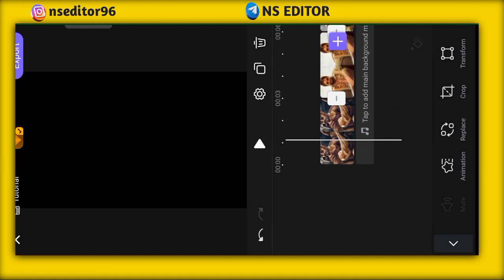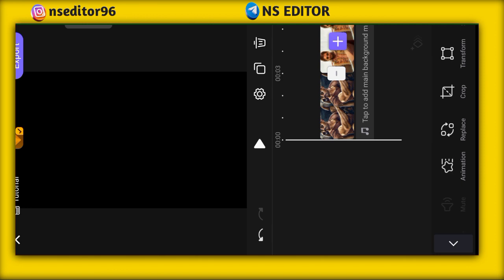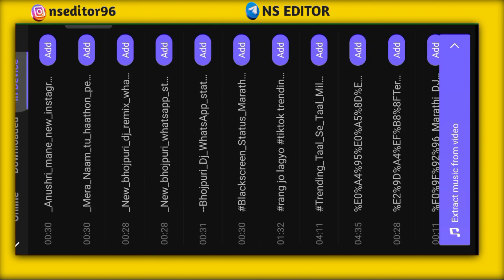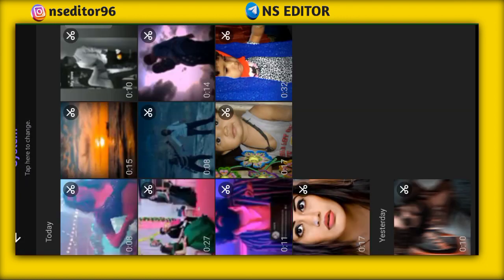Tap to add music. First of all, you will add music to this video. If you have music in your phone or device, click on Extract Music if you have music in your video.